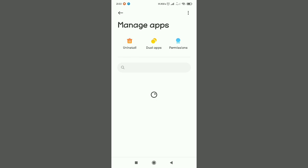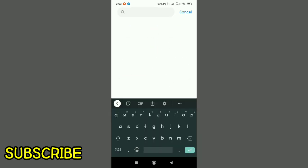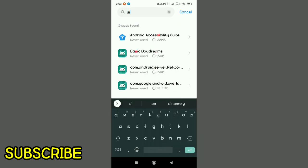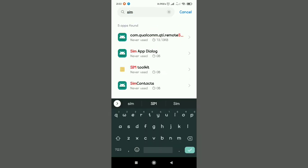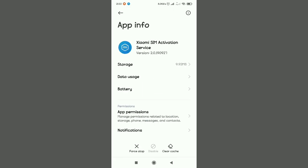In the search area, input SIM activation. That's the thing coming up on top. You see that? Tap on it.